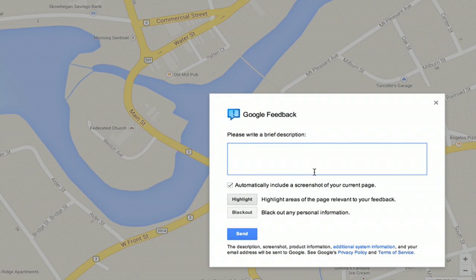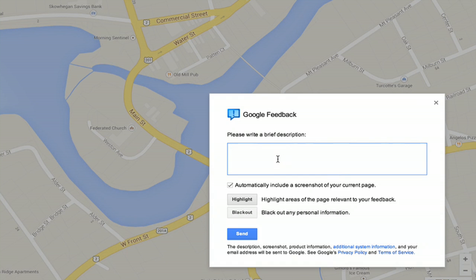This opens up a small window which allows me to type a message. I can automatically include a screenshot, I can highlight things or black out any personal information. So this is a really simple way to handle general problems. Thanks for watching, I'm Skyler.